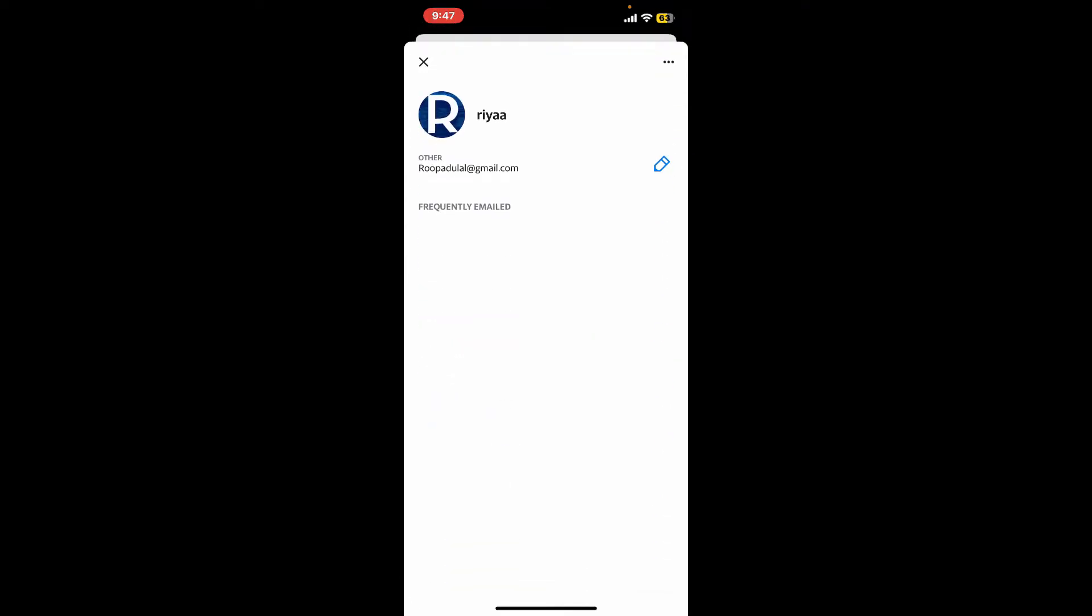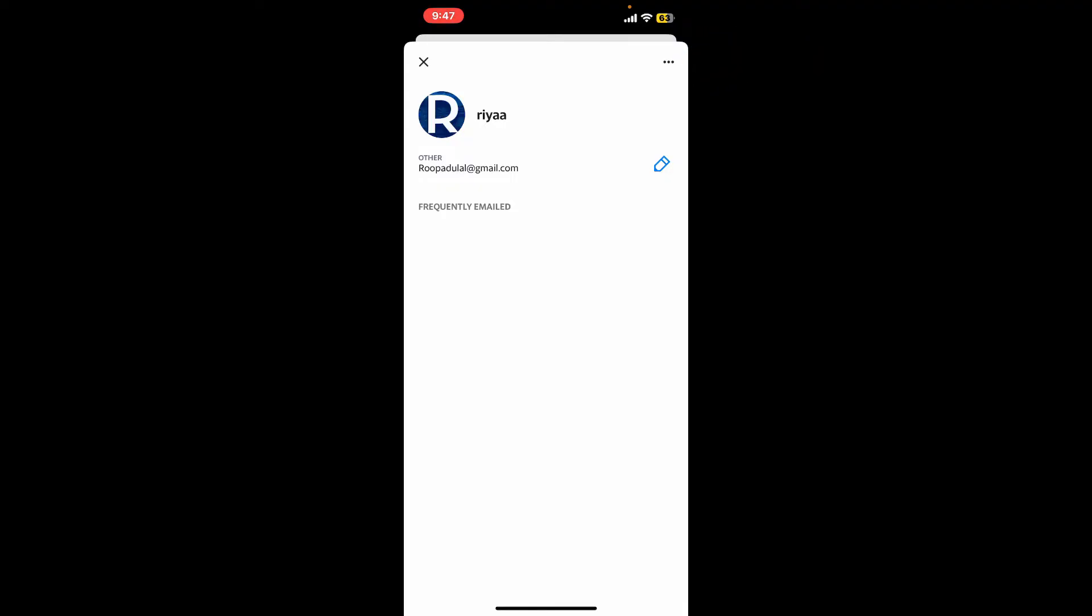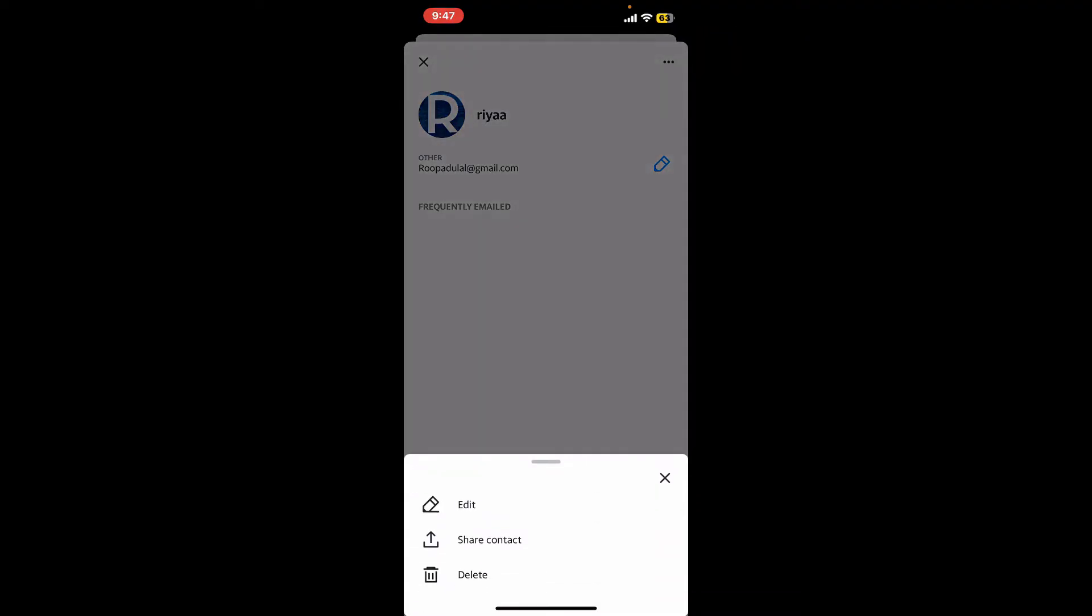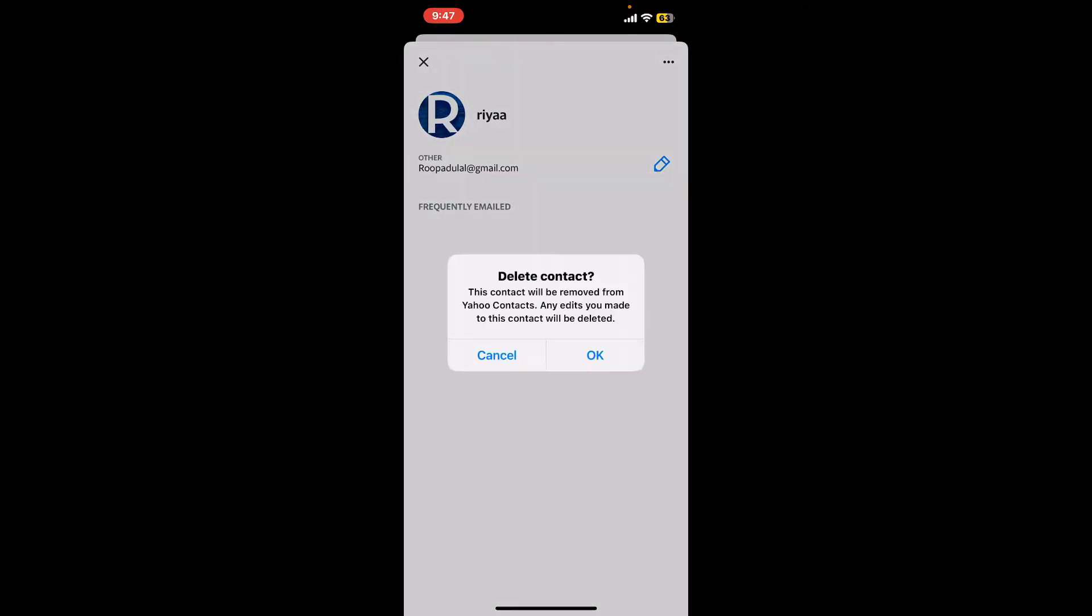Once you see this interface, tap on the three dots at the top right-hand corner to bring up more options. Now tap on Delete at the bottom and confirm the deletion by tapping OK.